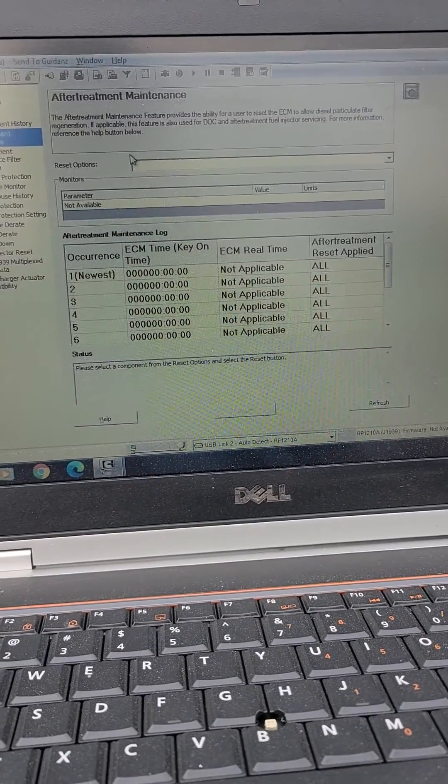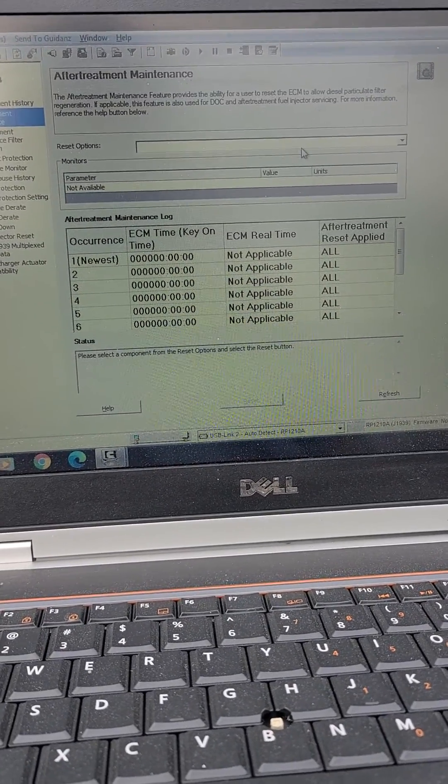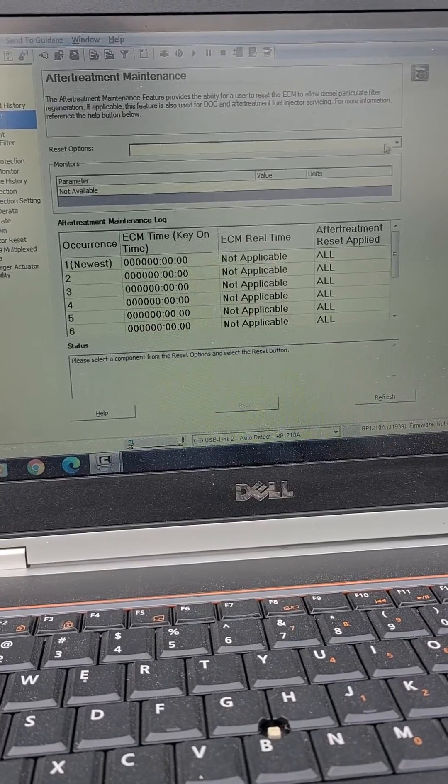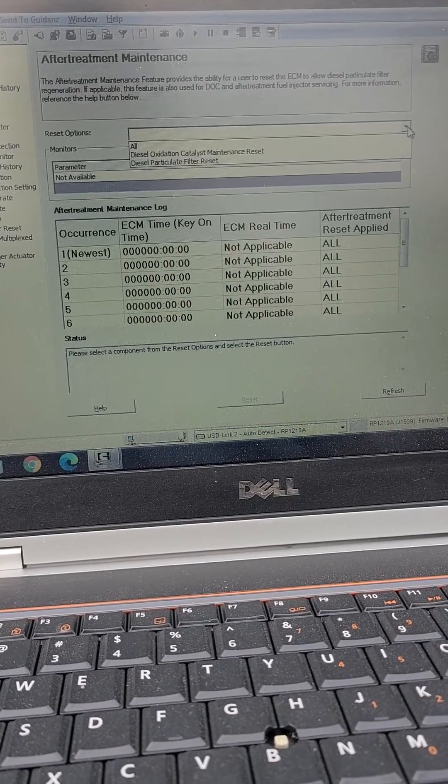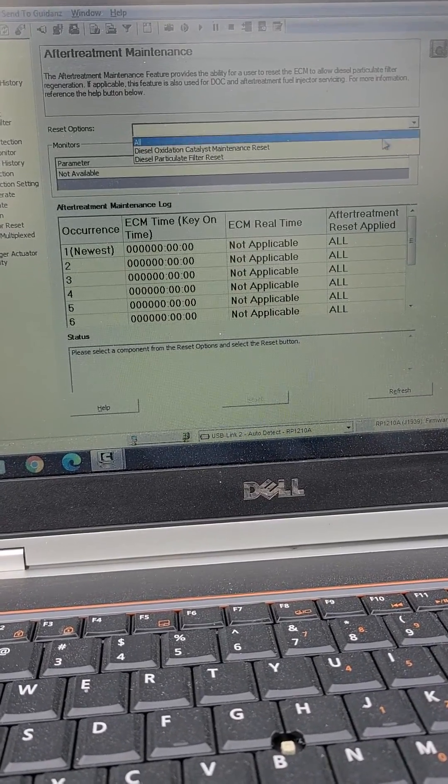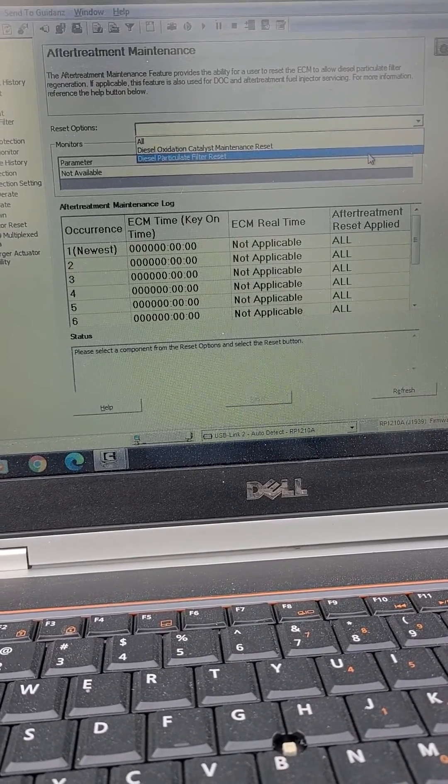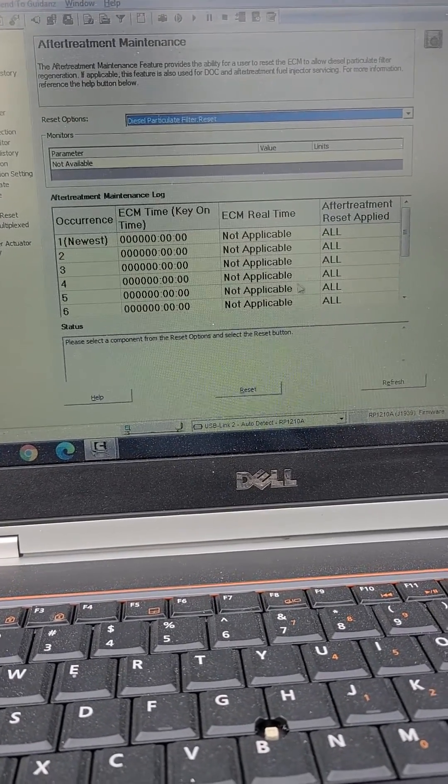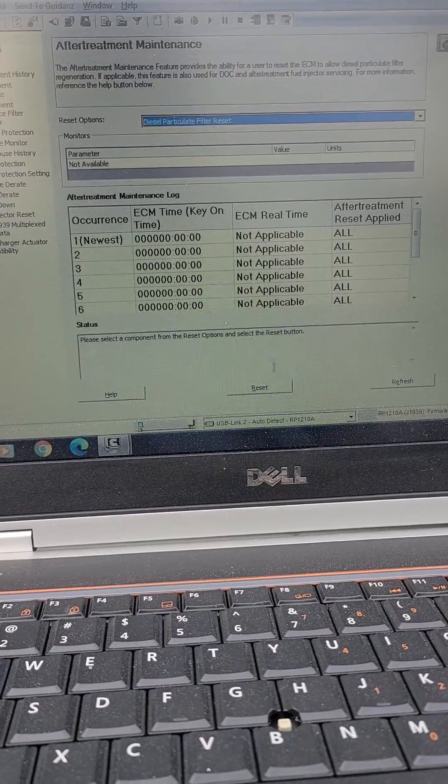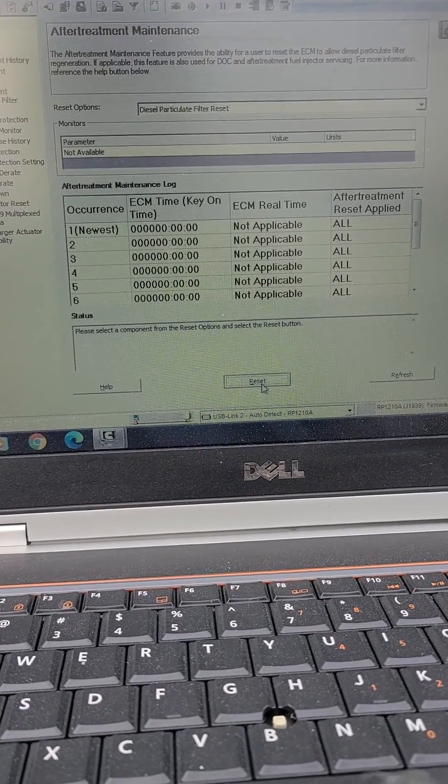Now this is if you have a code, you'll go right here, you'll click your DPF filter and you will reset.